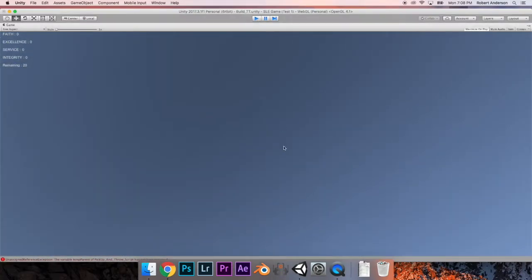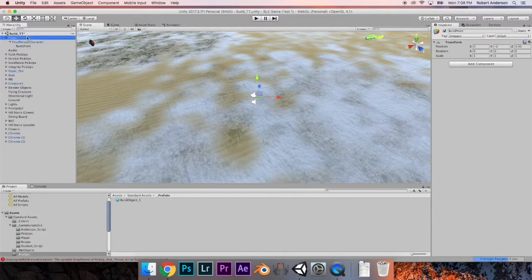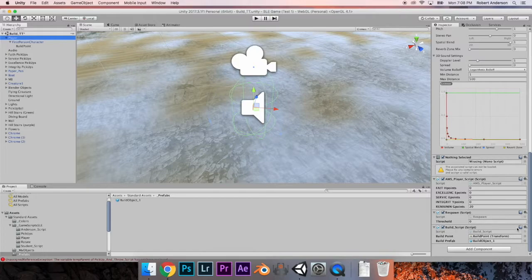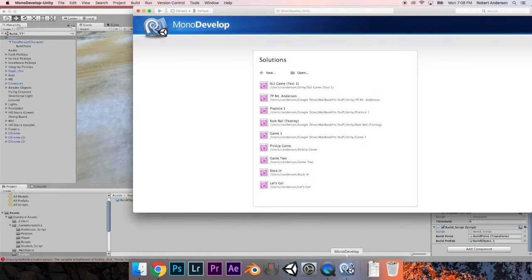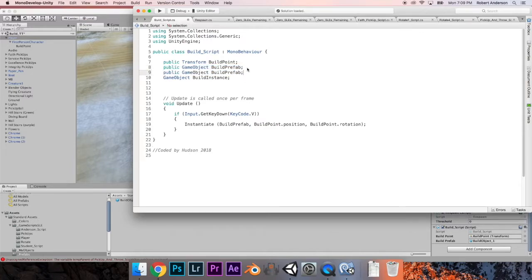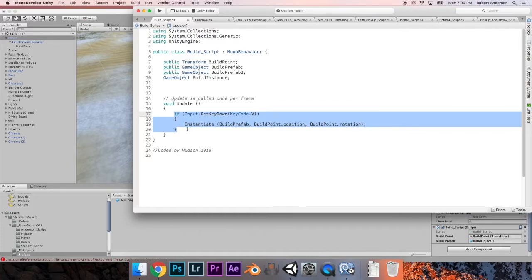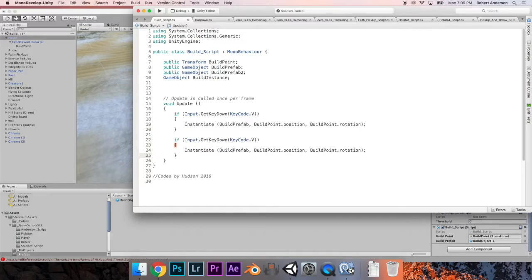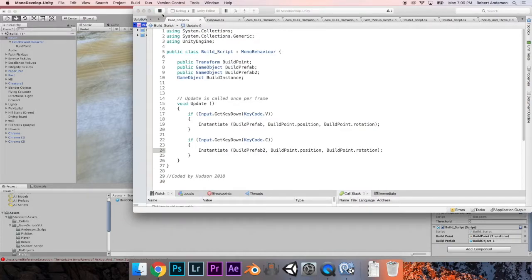For those who want multiple build objects, go to your player in the hierarchy, go to the inspector, go to the build script, click the dial button on the right, and hit Edit Script. In the script Hudson coded, go to the top and find the line that says public GameObject buildPrefab, copy it, and paste it underneath — rename it to buildPrefab2. Then scroll down to the if statement, highlight everything including the brackets, copy it, paste it underneath, and change the key code from V to C so pressing C builds a second object. Also change the reference from buildPrefab to buildPrefab2. Hit Play at the top, make sure there are no errors or warnings, then close the script.